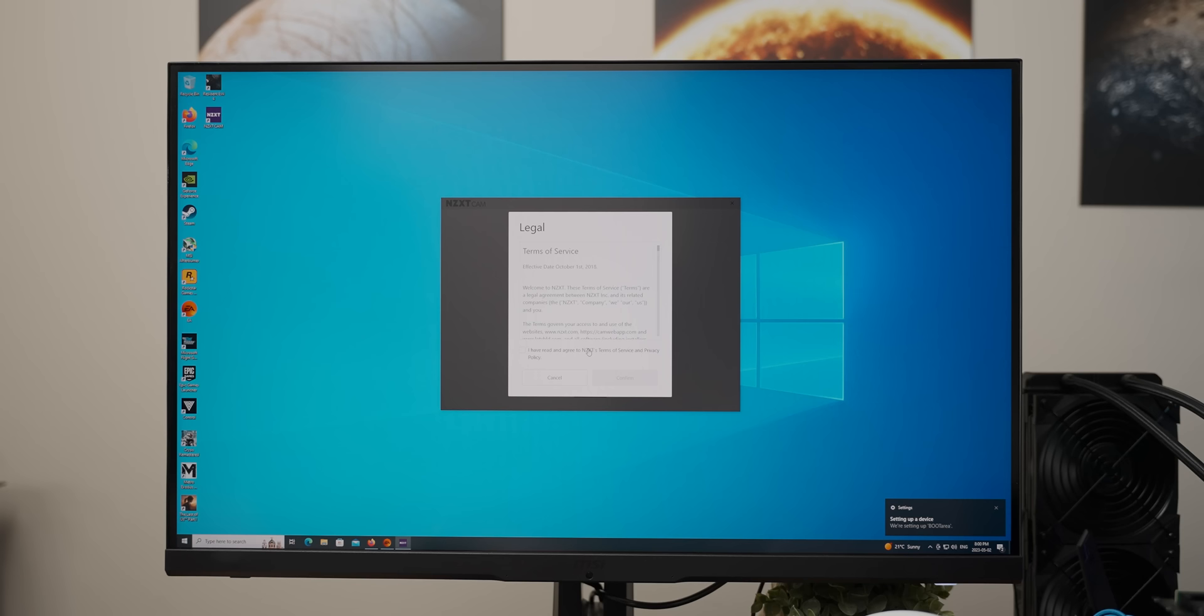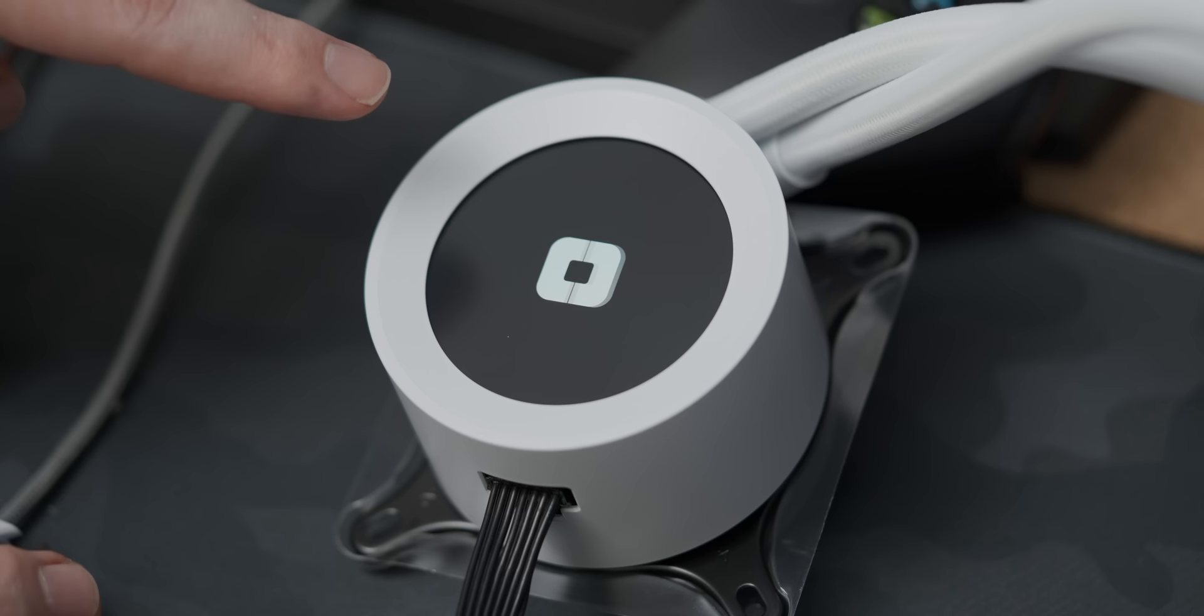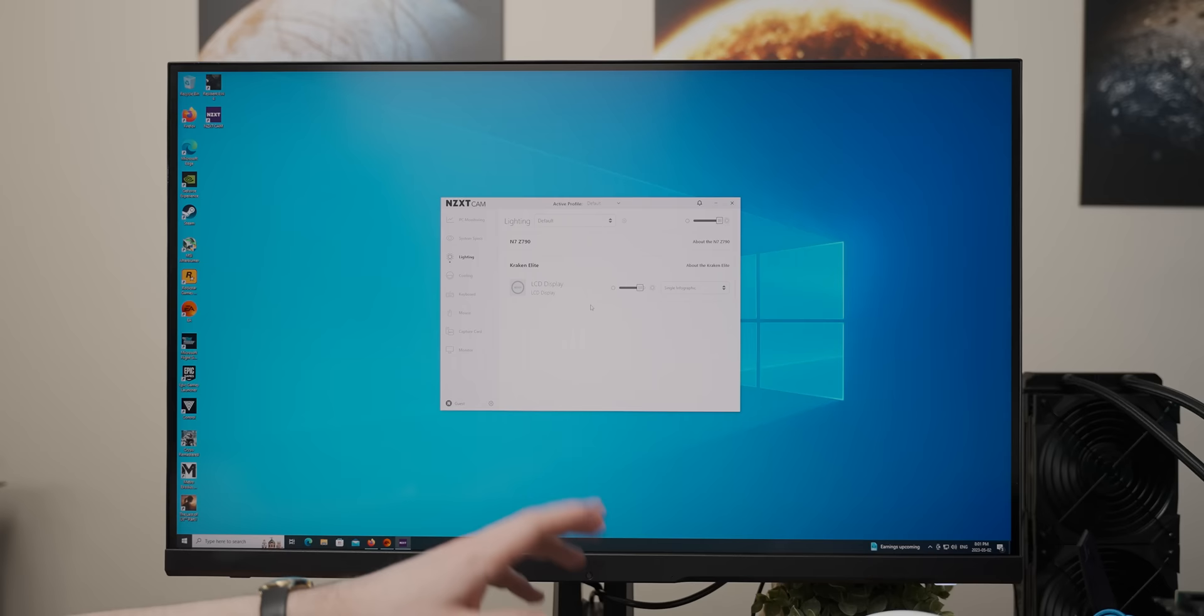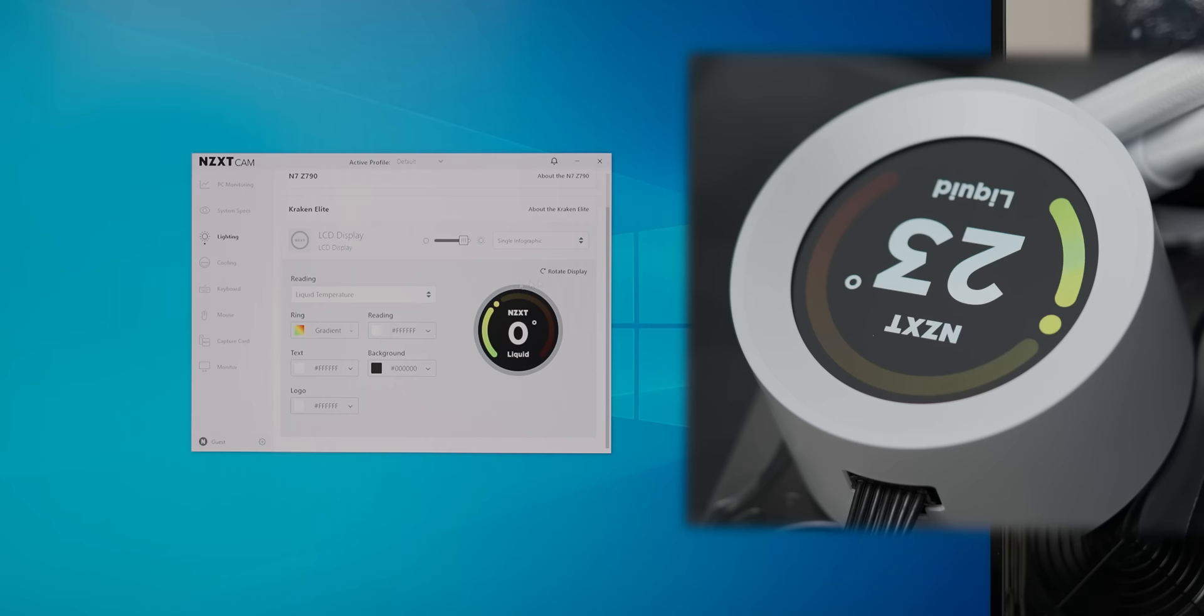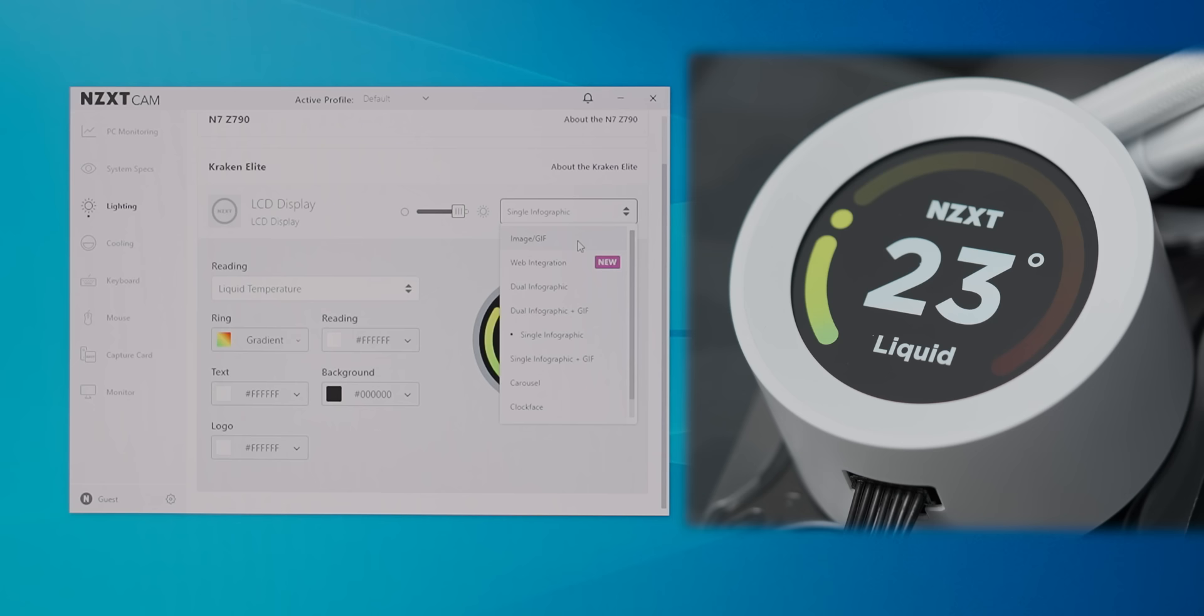And now that we have cam installed, some interesting things are happening on the AIO. There we go. We've got the firmware updated, and you can see now that the display is doing its thing. Although it is upside down. So we go to rotate display. And then when you click save, it turns around. Good.